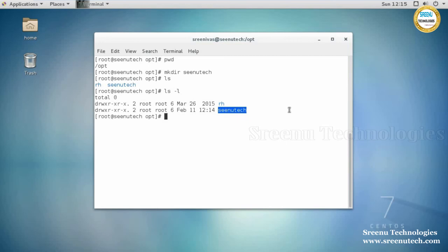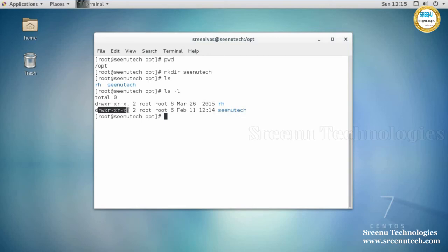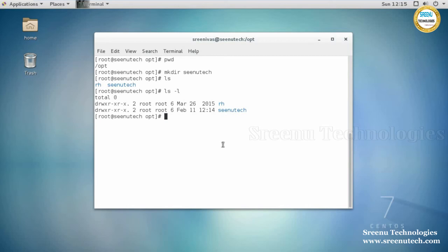ls -l gives a long listing. You can see whether something is a directory or a file by looking at the first character of the file type. When you see 'd', it stands for directory. When you see a hyphen (-), that is a file. So now the single directory is created.